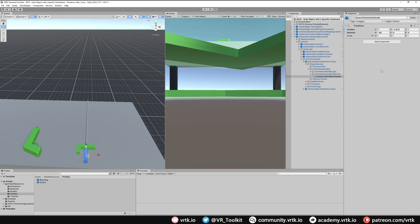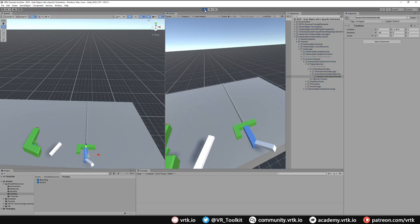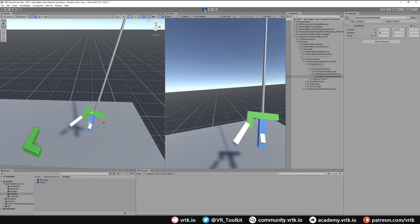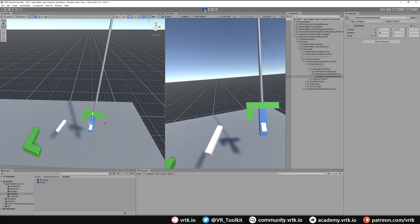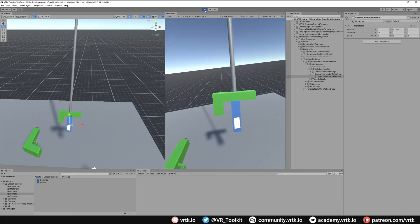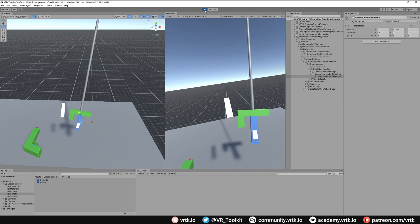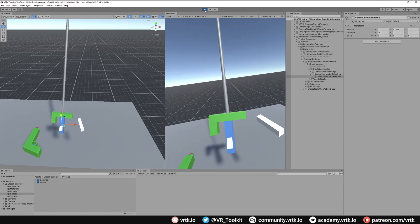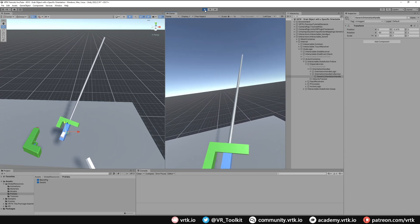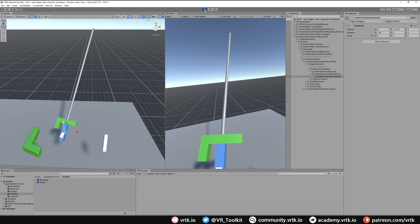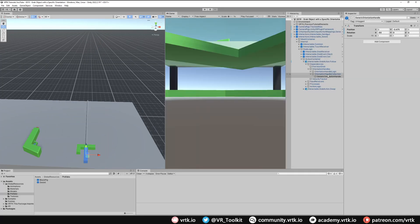Now we need to handle the left controller. When we grab with the right hand the guard is on the inside as expected, but when we grab with the left hand the guard is on the outside — whereas we want it on the inside all the time. Let's fix that by having a custom orientation handle for both controllers.